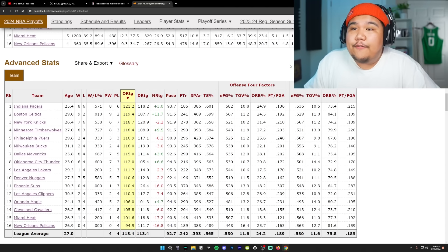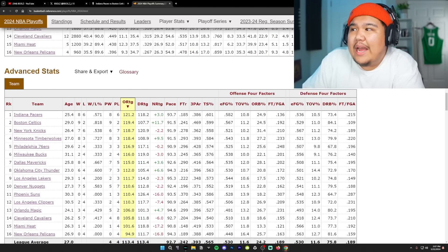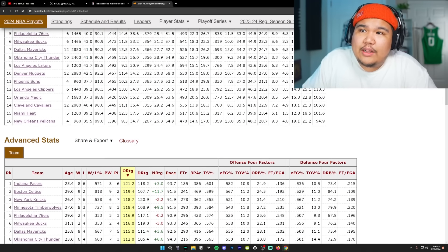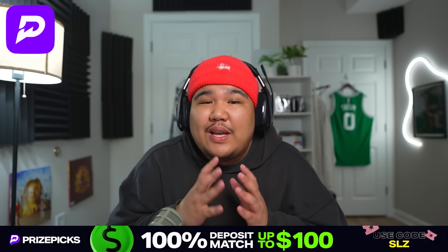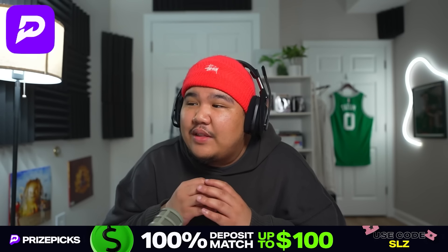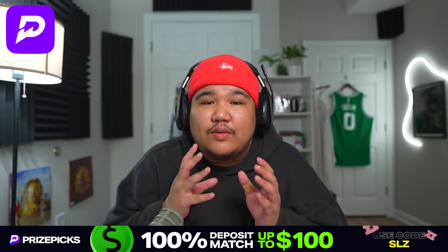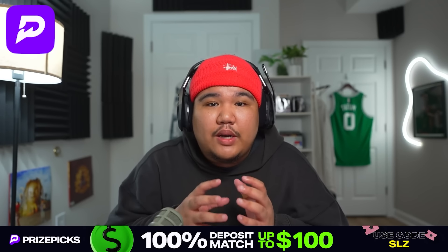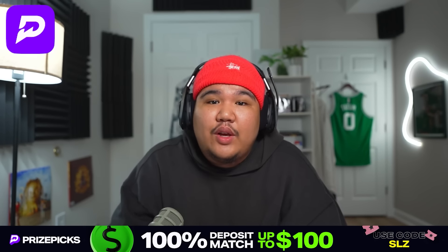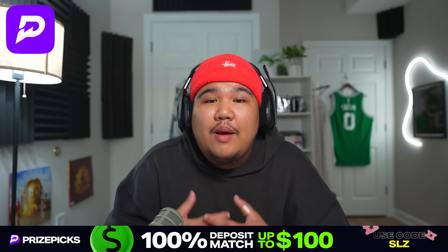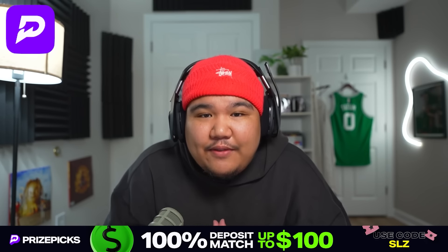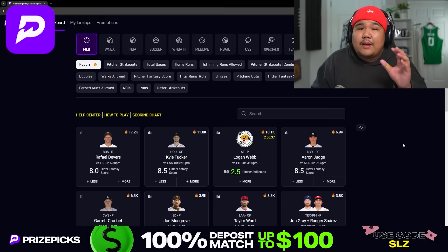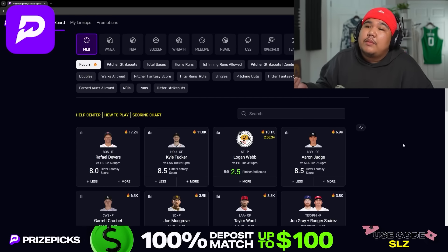So the top two offenses in the league going at it. It was a fun game. I do have, just for the record, I do have the Celtics winning this one in five games. Listen, man, we only got two rounds left in the NBA playoffs. But there is still enough time to win some money using the sponsor of this video, PrizePix. My personal favorite way to play daily fantasy sports.